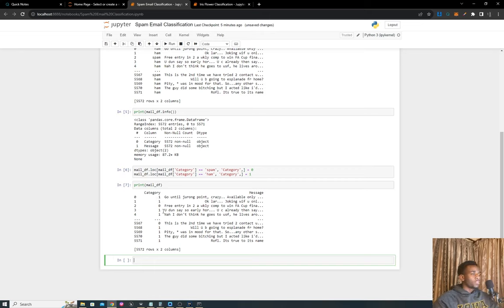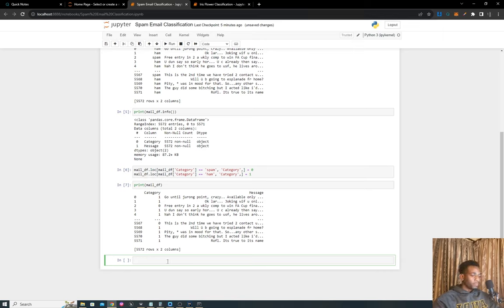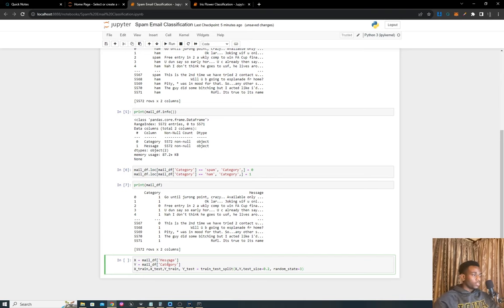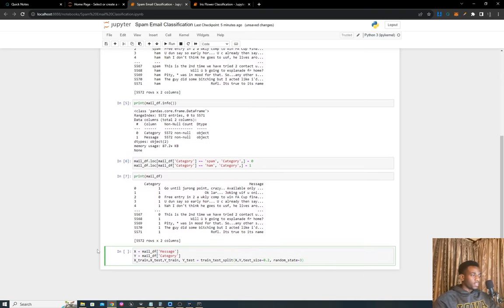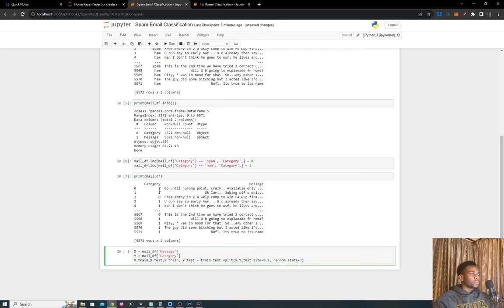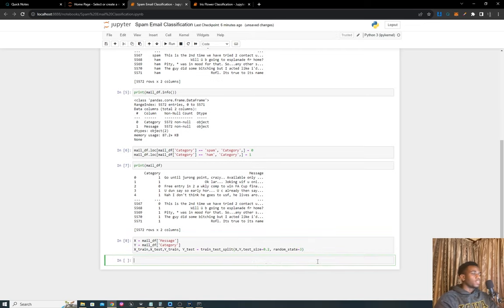What I want to do now is split our data into training and test sets. We've done this quite a few times. We split into X and Y—X is the message, Y is the category which is now represented in numbers—then we use train-test split to split that data.